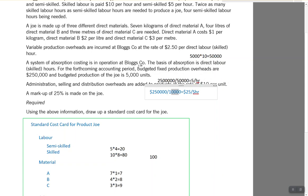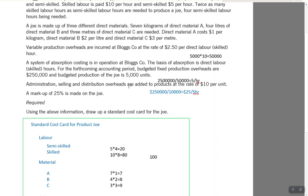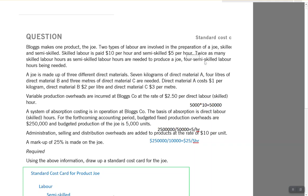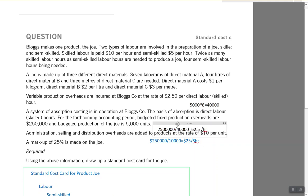Let me correct that. The basis of absorption is direct skilled labor hours. Four semi-skilled hours are needed, and twice as many skilled — so skilled hours are 8. Therefore: 5,000 units × 8 skilled hours = 40,000 hours. Fixed overhead rate = $250,000 ÷ 40,000 = $6.25 per hour. Fixed overhead per unit = 8 hours × $6.25 = $50.